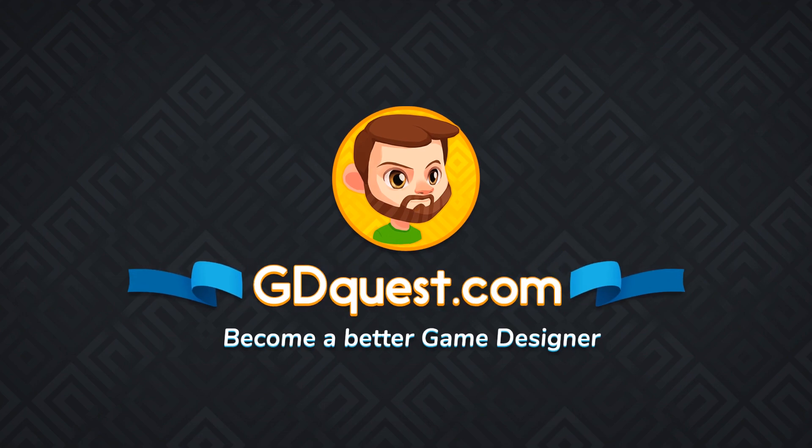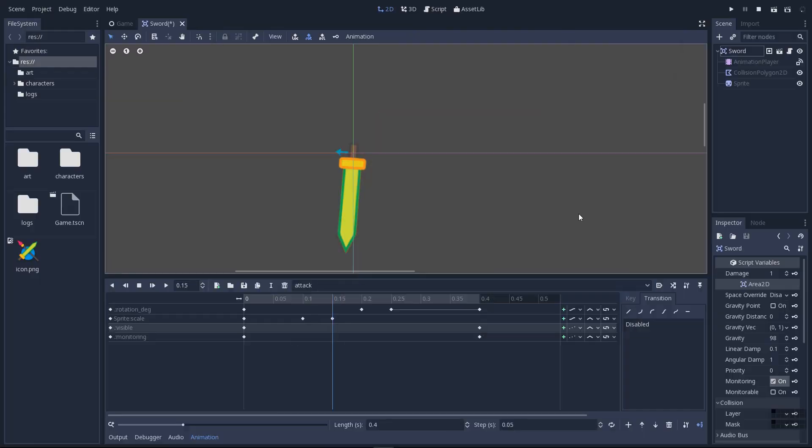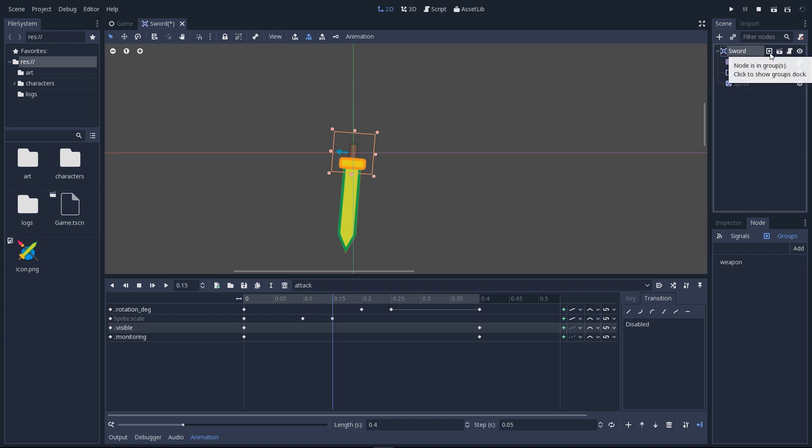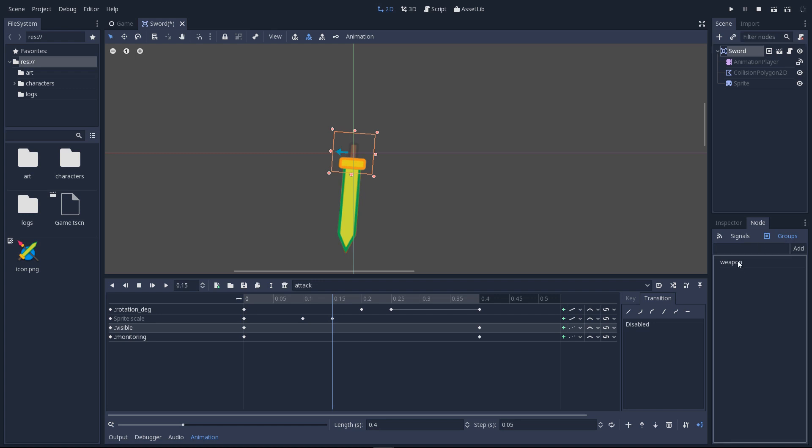Before we jump onto the scripting workspace, let me show you that the sword, like every weapon, has a group attached to it. You can see that because of the little icon next to the sword, it means that the node is in a group. If you click on it, you're going to jump to the node tab and the group category. You can see that this node is tagged as a weapon. It's very important because we'll use that for collisions. We only want the sword to hit other characters and not other weapons.